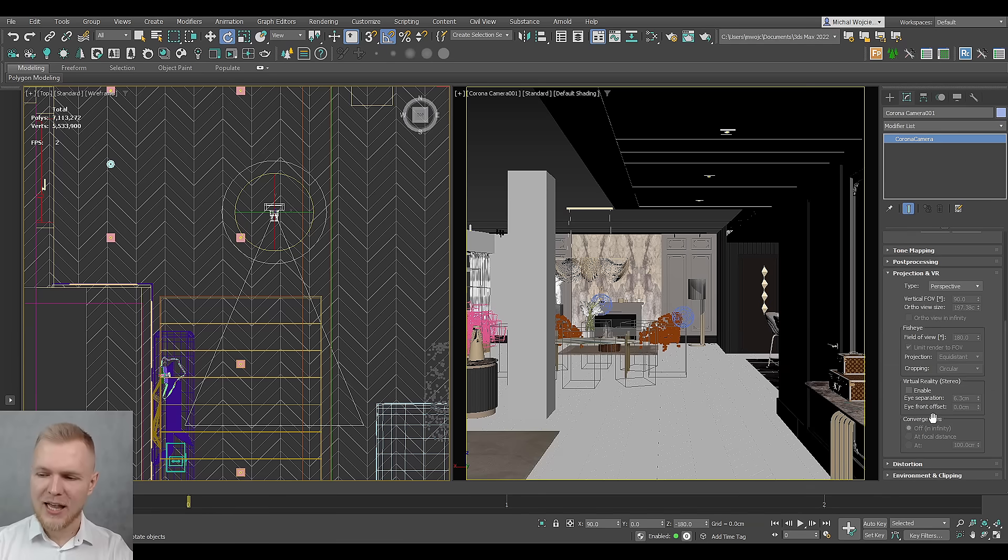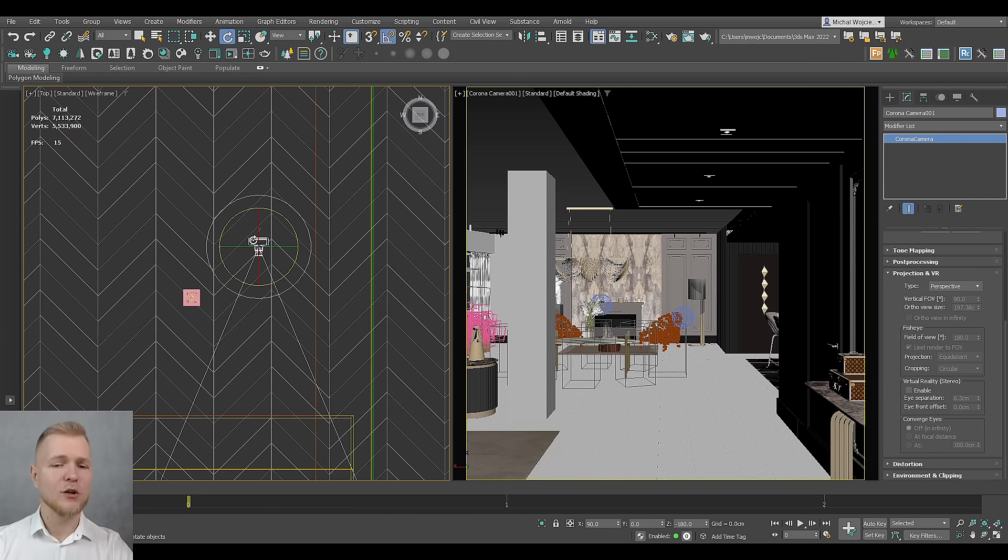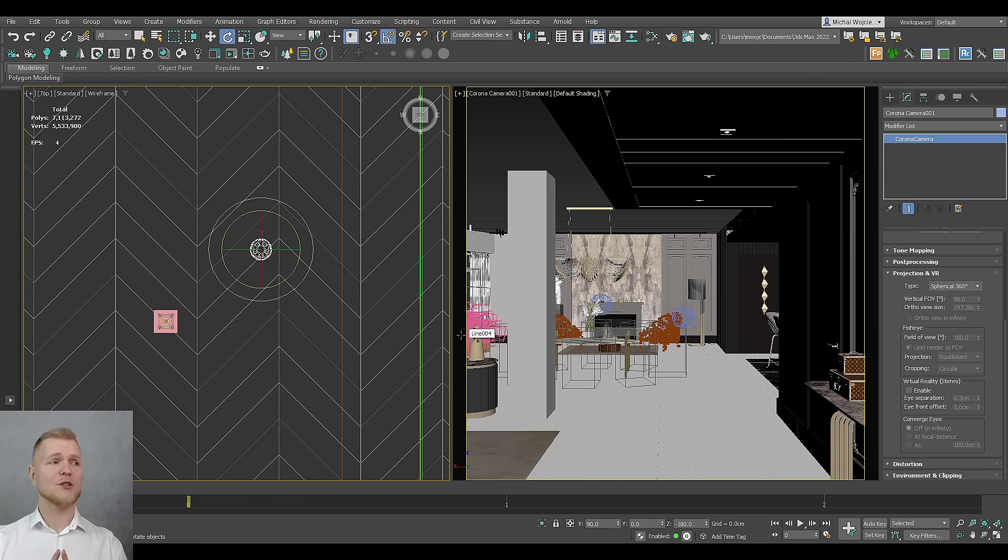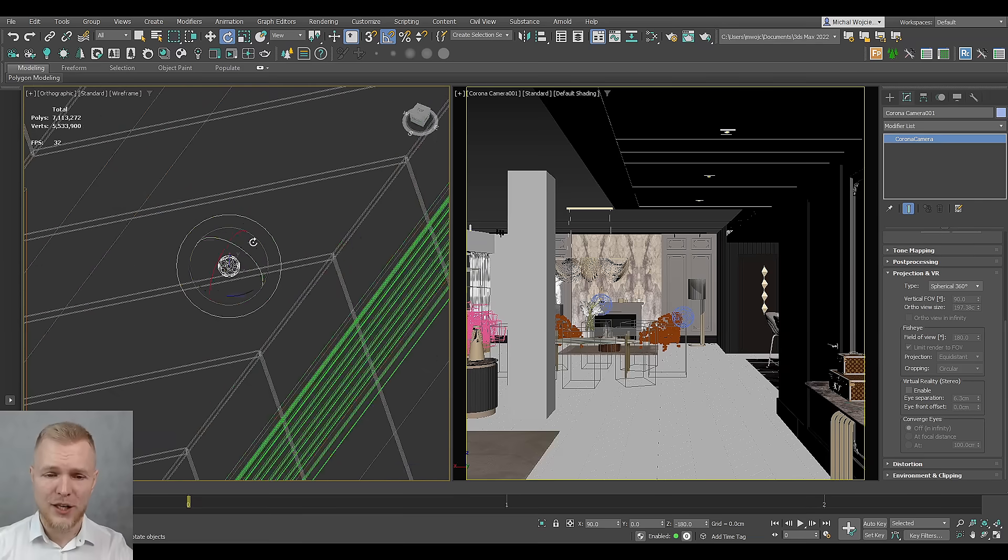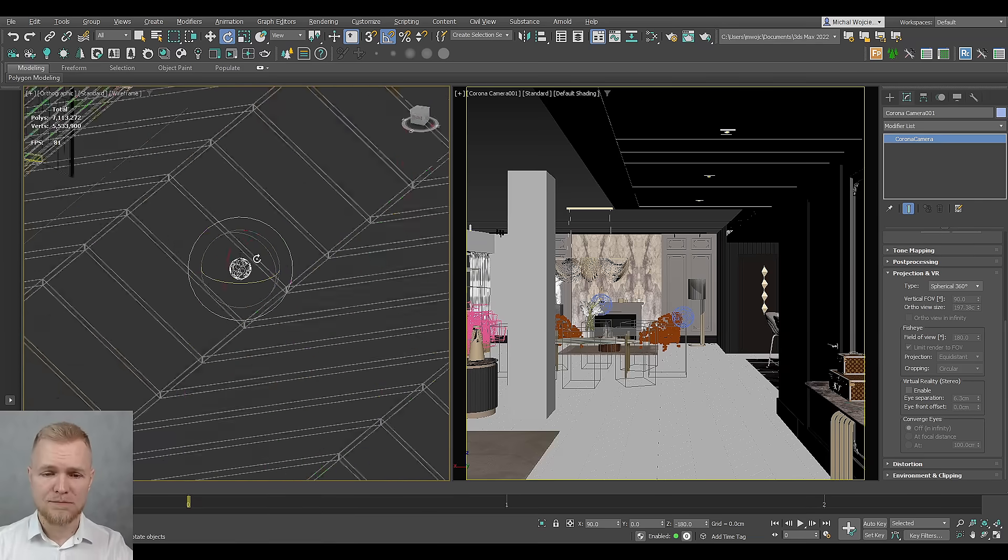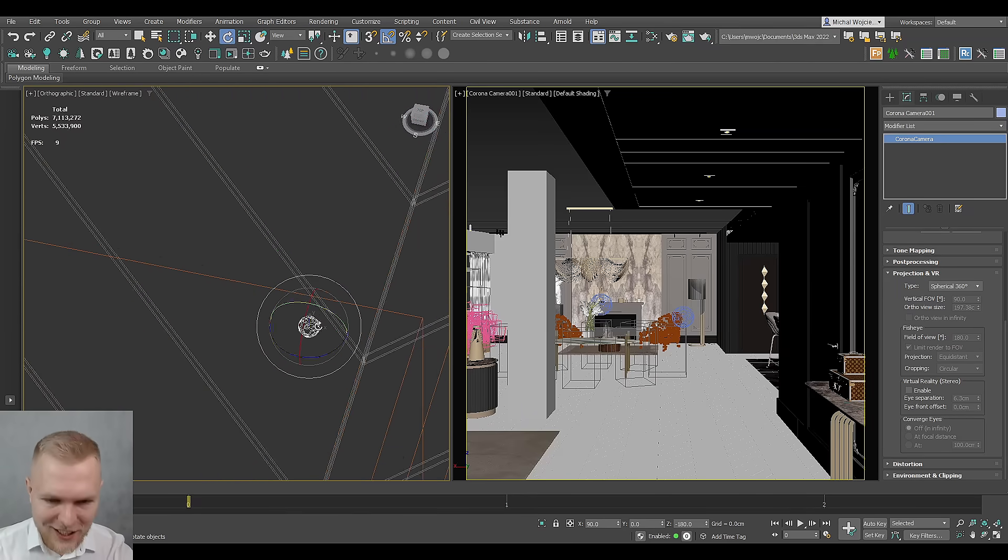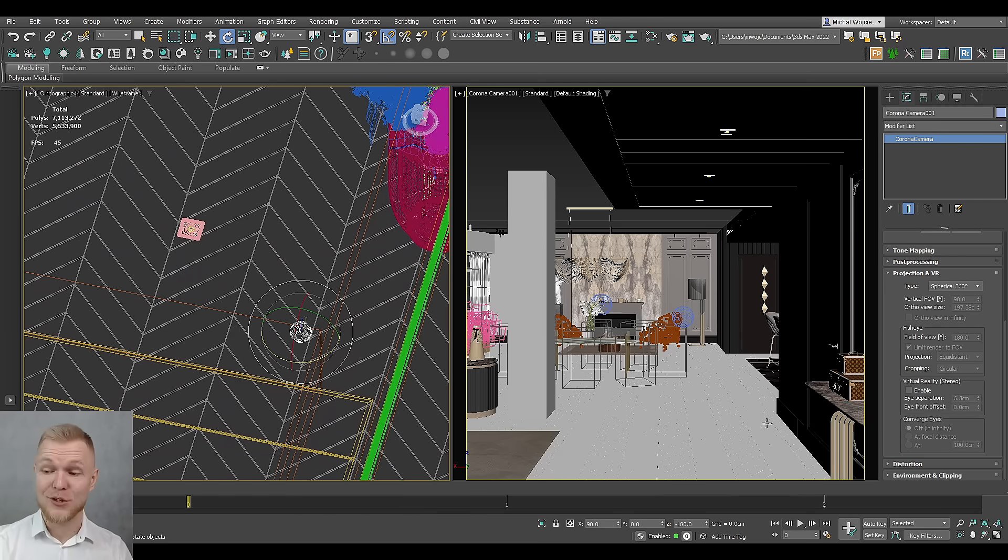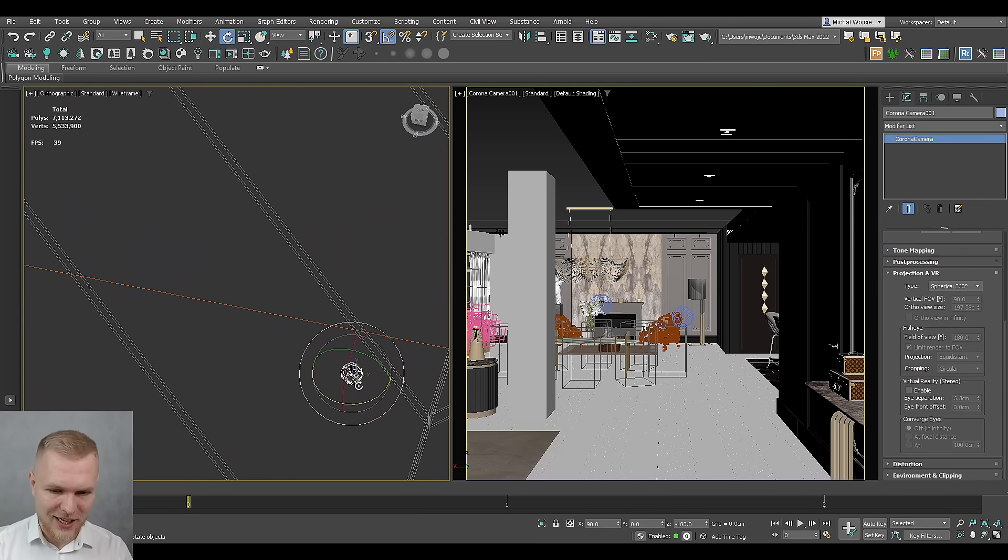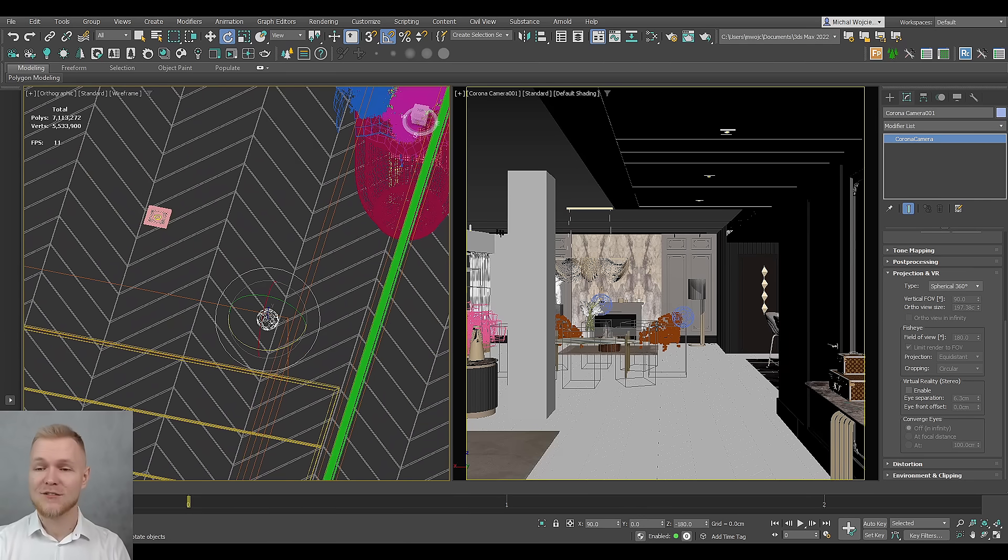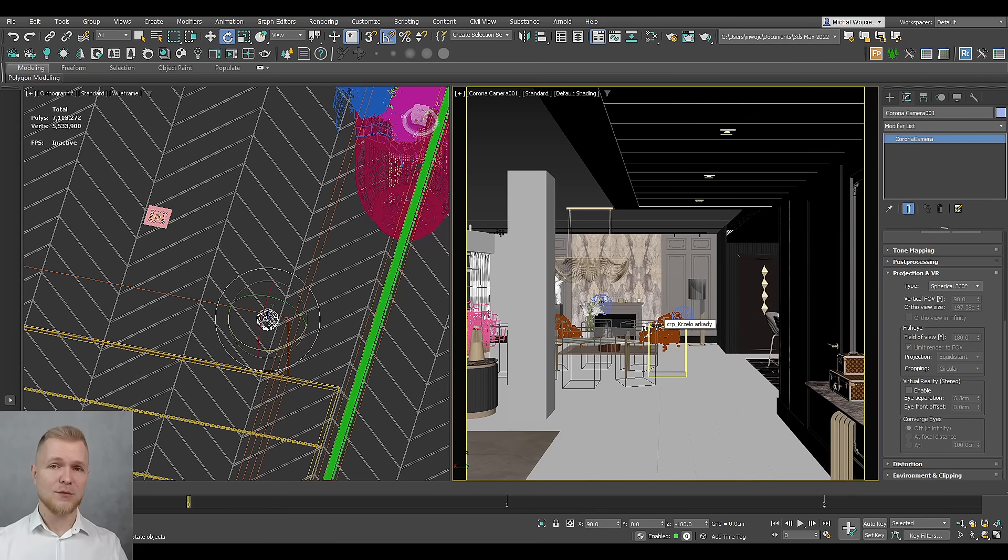But now, what do we really need to do to make this camera a spherical camera is to simply click on type and pick spherical. A spherical camera is also going to have a little bit different icon. Now it looks like a camera that pretty much is 360 because it has a lot of lens on it. Very interesting stuff. This is your camera setup.